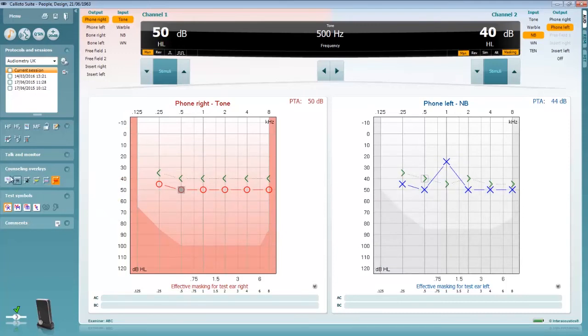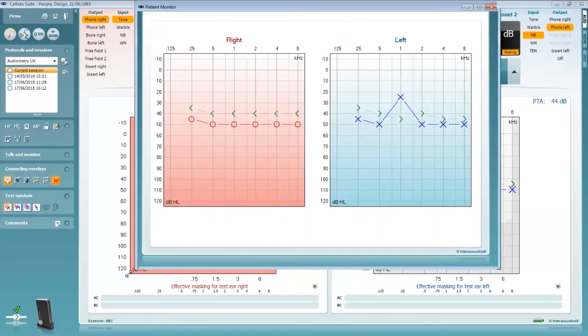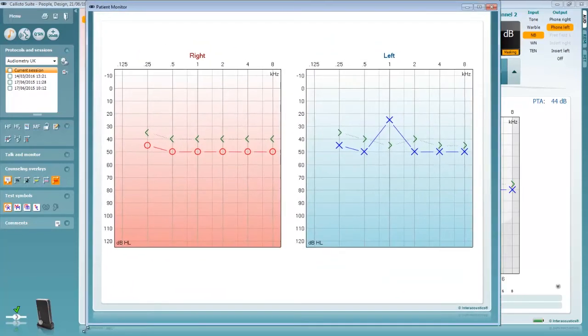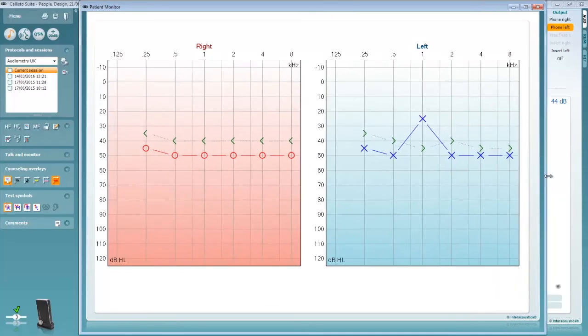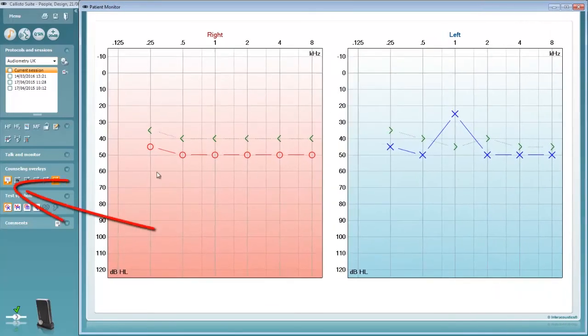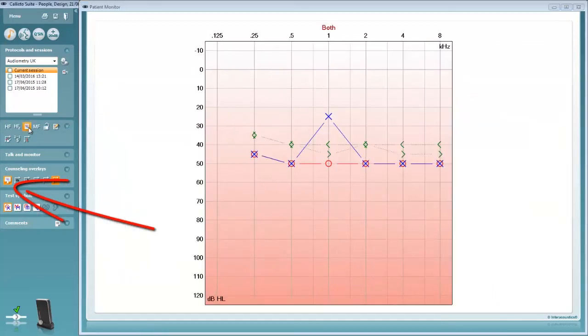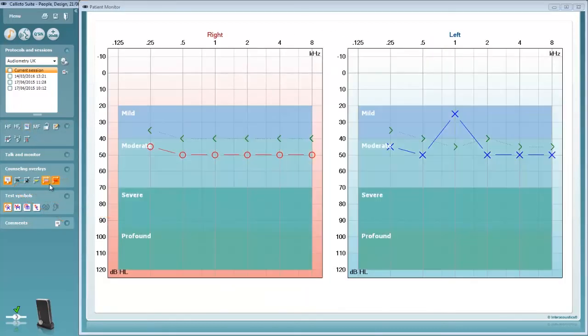Although we can apply these overlays it can still seem overwhelming and unnecessary for the patient to see all the controls from the audiometry testing. This is why we have also developed the patient monitor screen to help display only the information which is important. Again the overlays can be applied to this display.